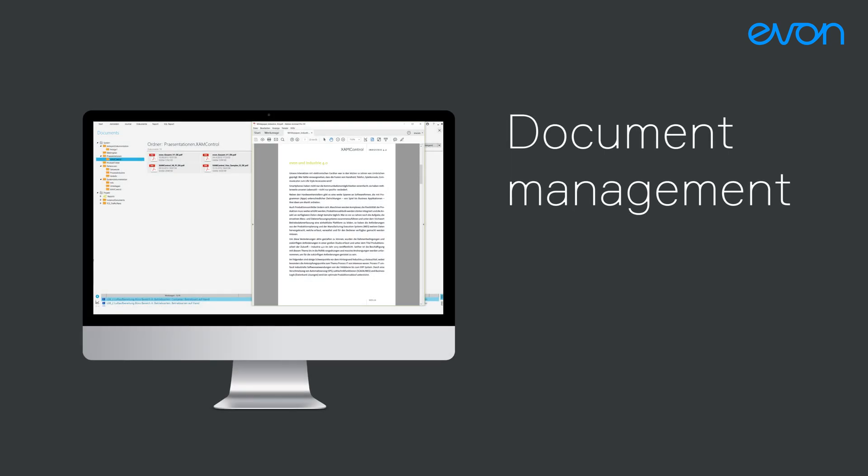Alongside safety, the core focus of EVON XAM Kontrol is the simplification of live operation. All documents, such as electrical plans and data sheets, can be integrated and accessed via a mouse click.